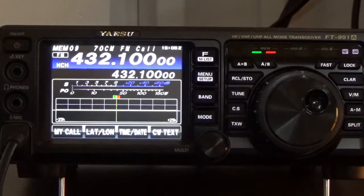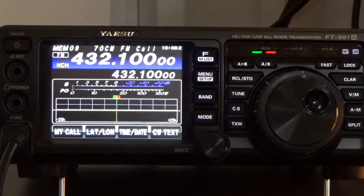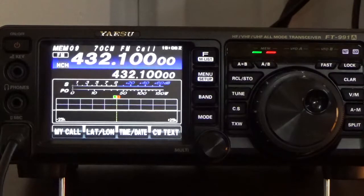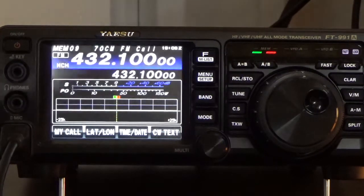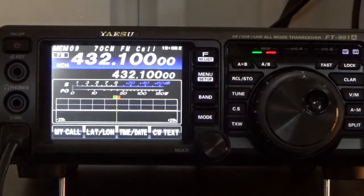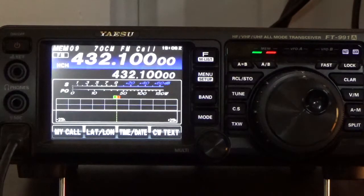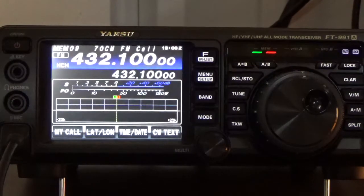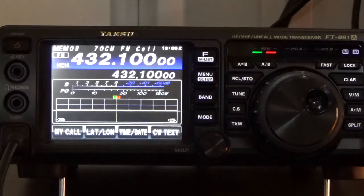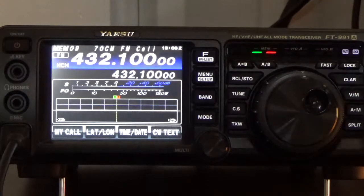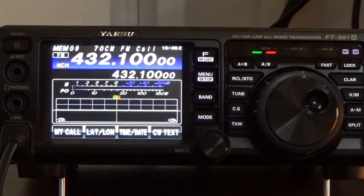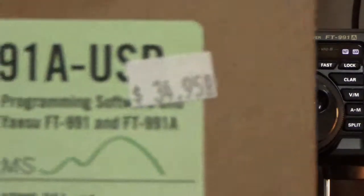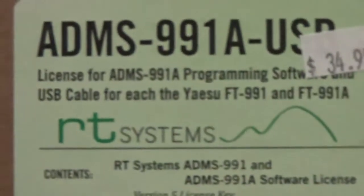This is another video on how to program the FT-991A, but on this video we're going to do something different. We're going to use software from a company called RT Systems. This is the actual software itself, it's RT Systems.